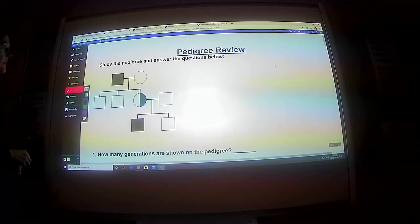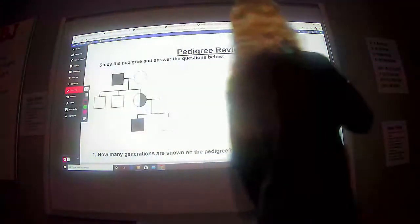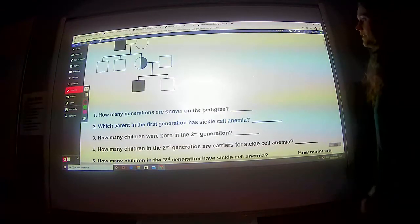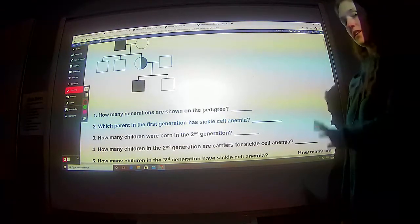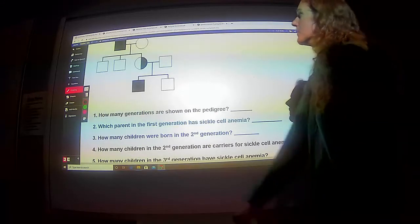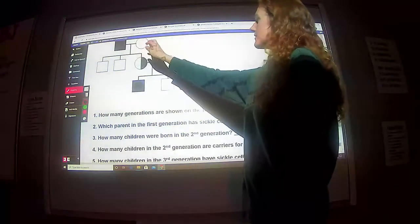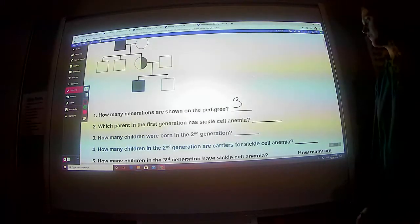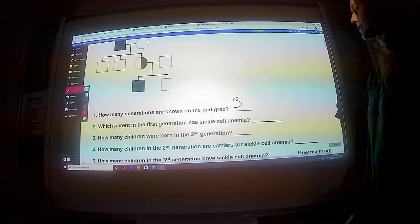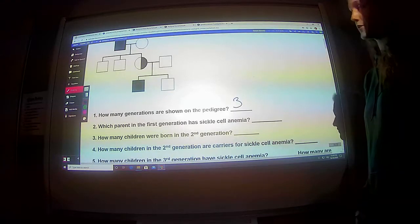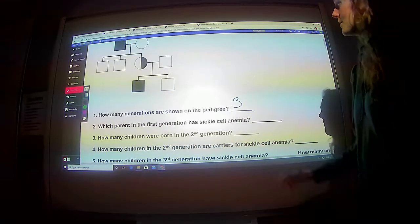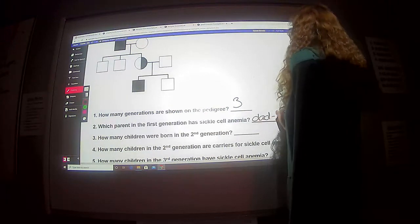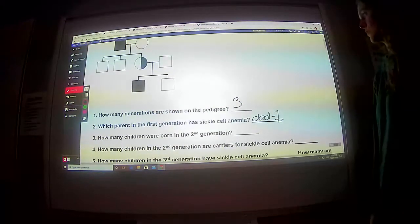So we're studying the pedigree and answering the following questions below. How many generations are shown on the pedigree? So they didn't label anything for us, but we know it starts at the top here. One, two — so there are three generations.